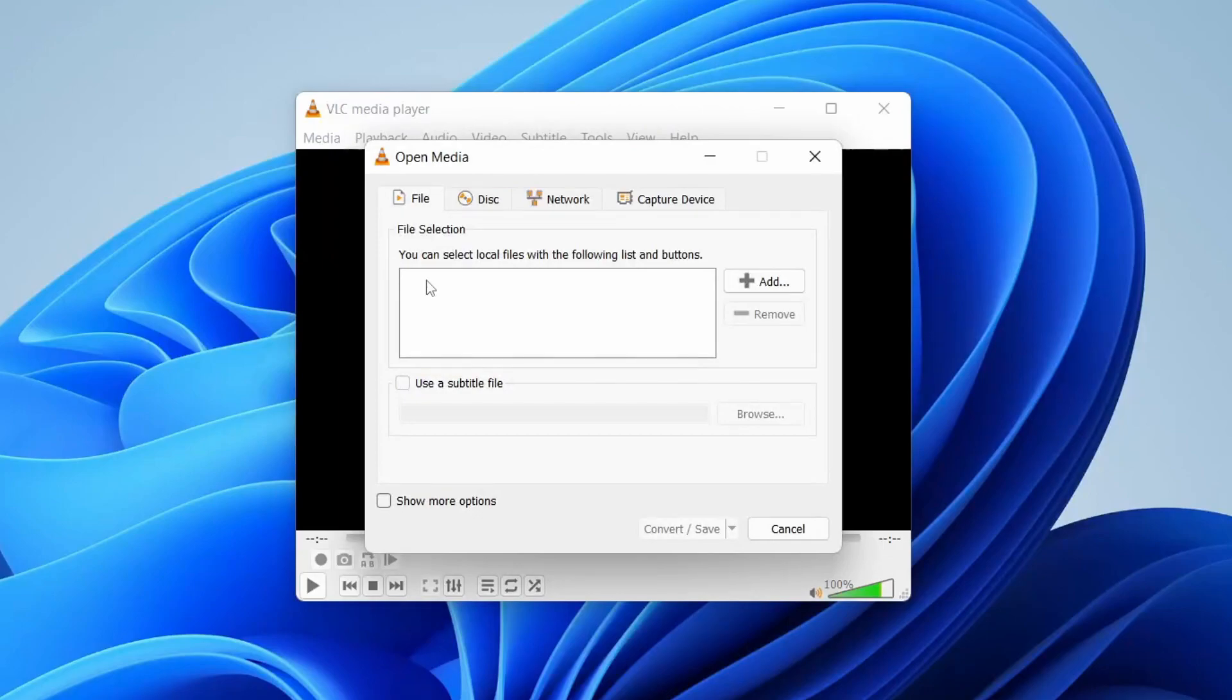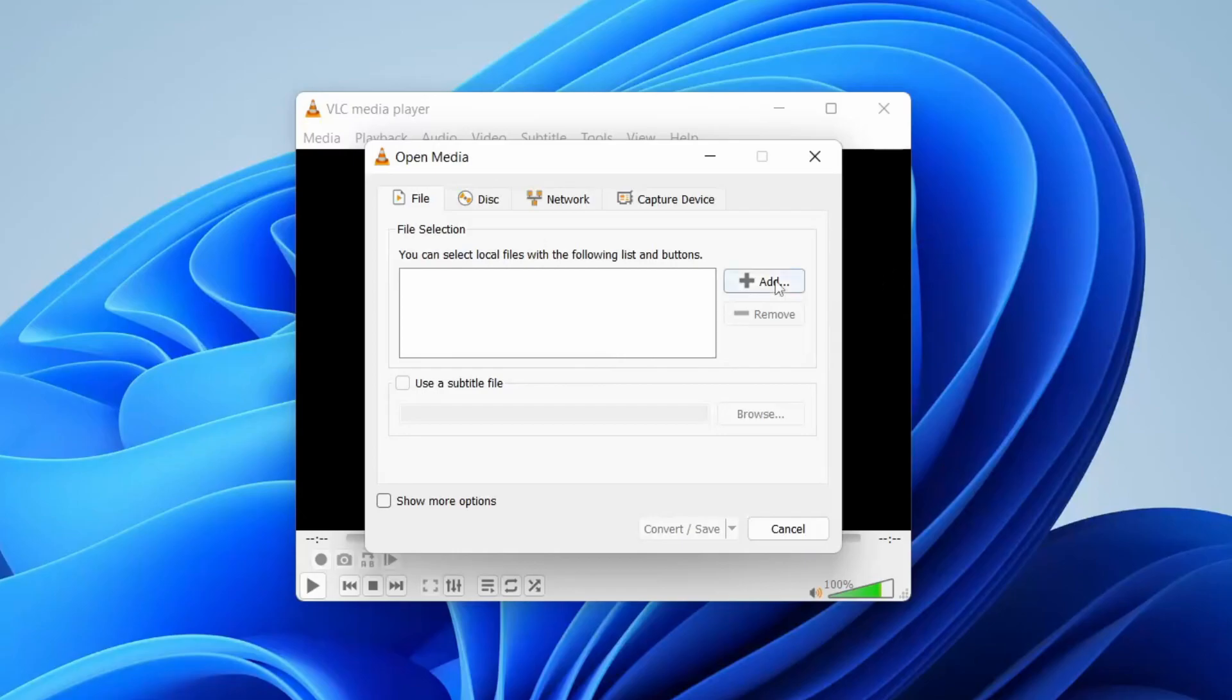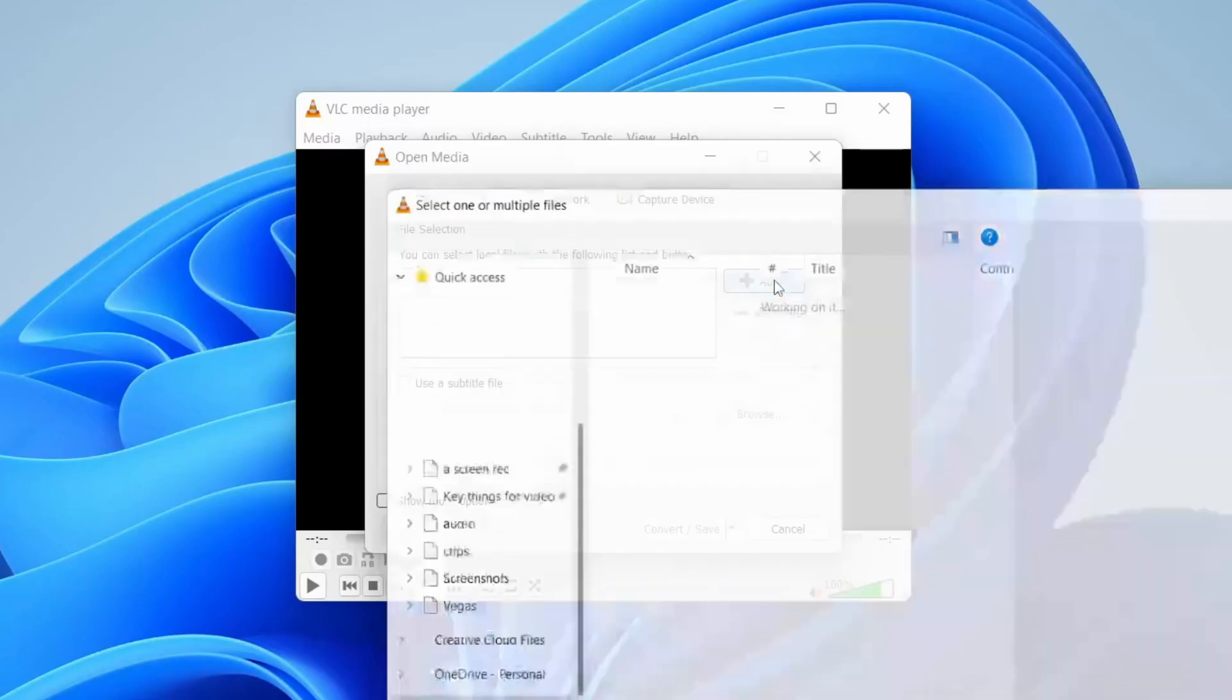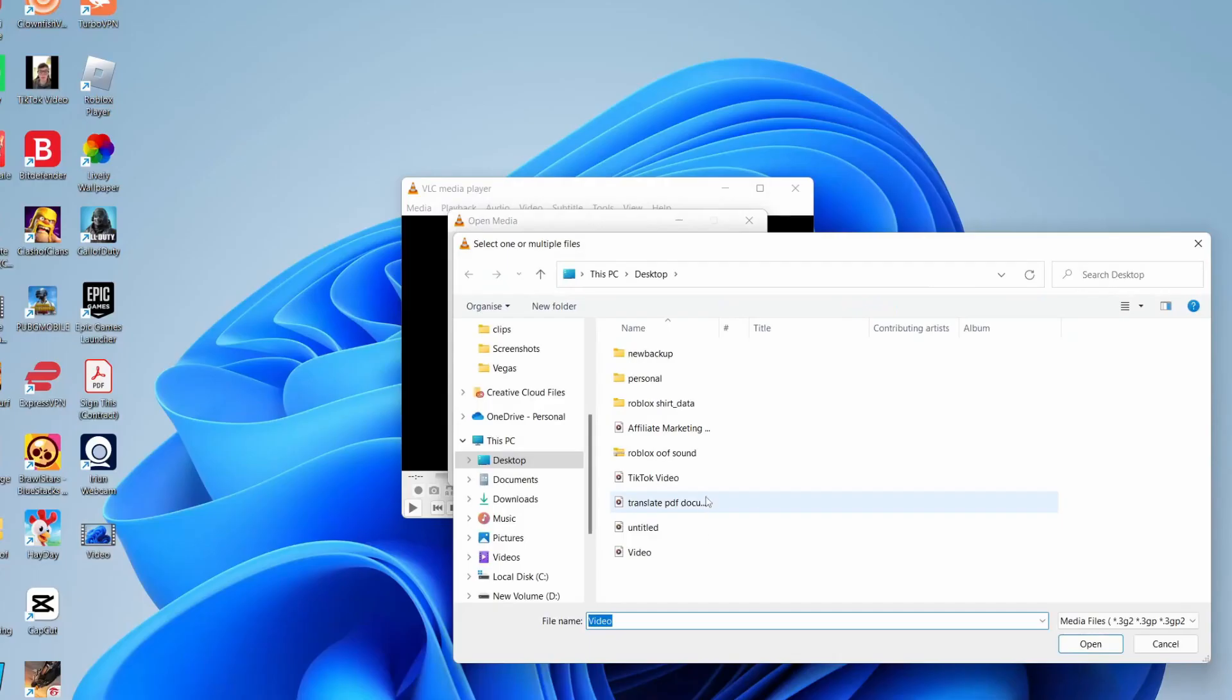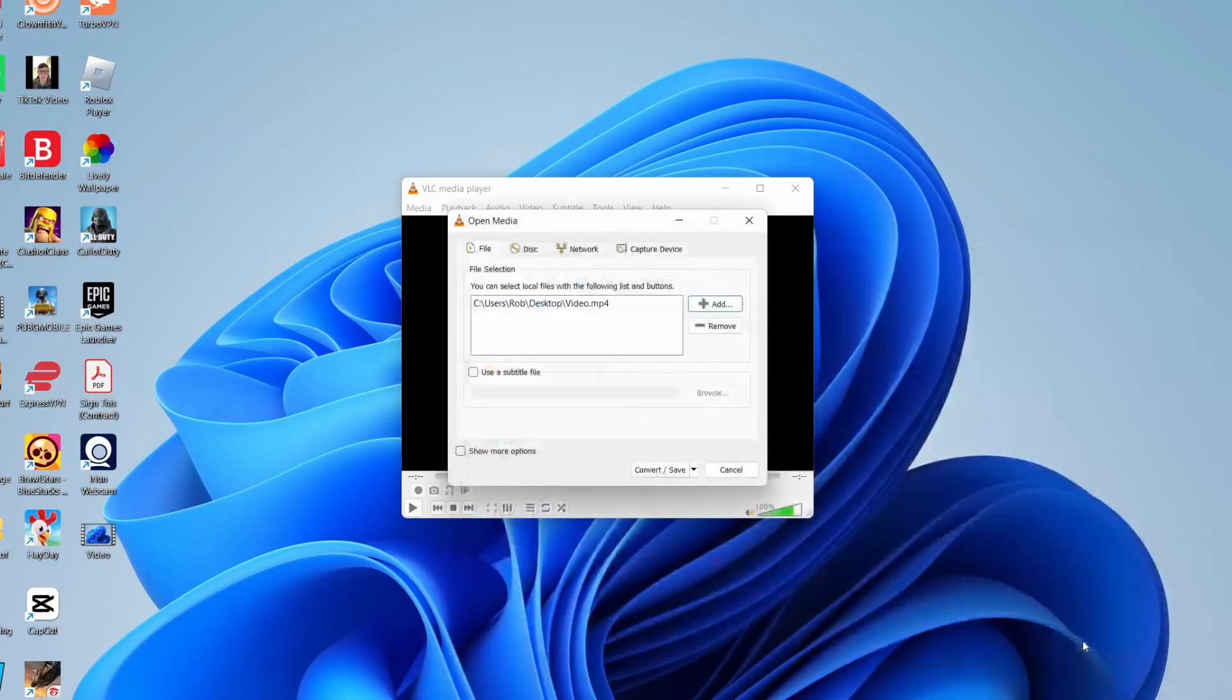What we need to do is open up the media which you want to convert. In this case, I've got it on my desktop. I'm going to tap on Add and then find the video which is on my desktop. Tap on it, then tap on Open.